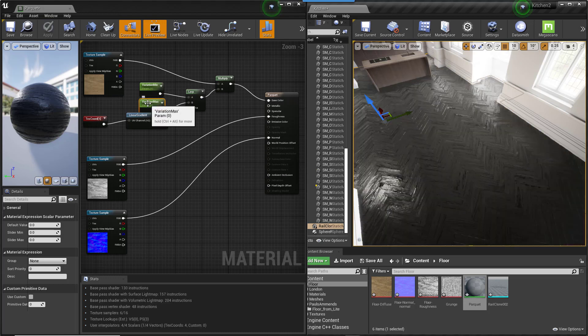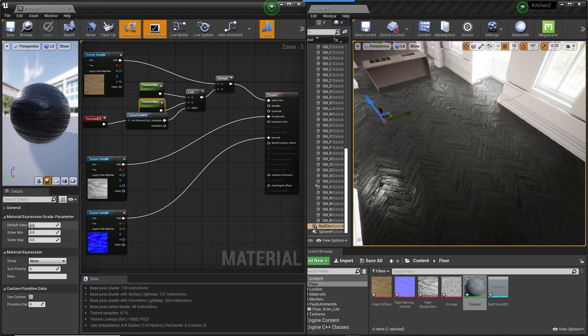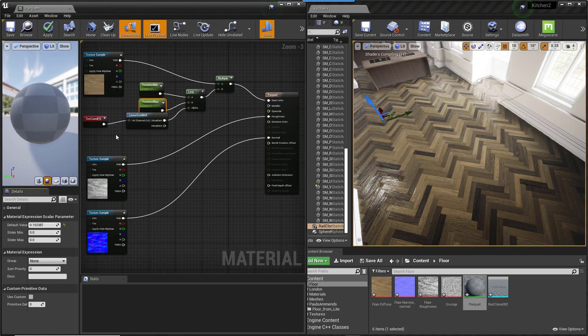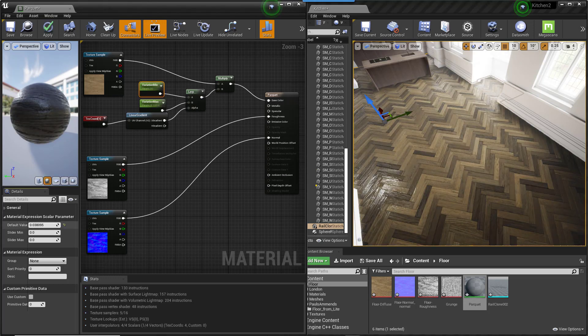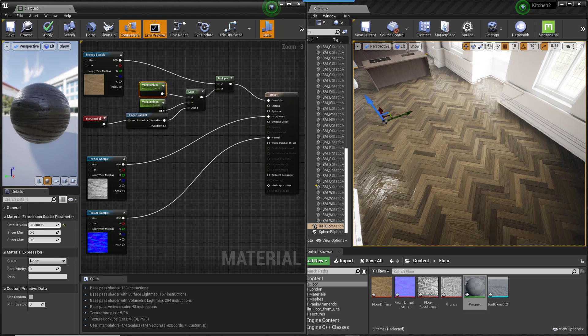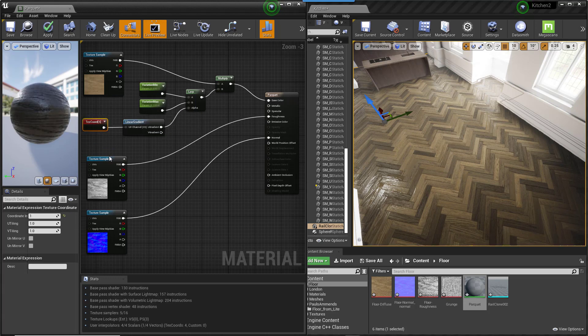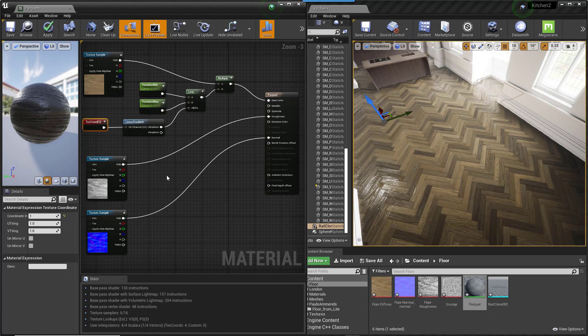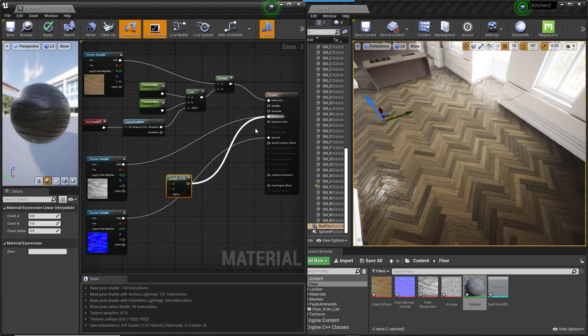Now if you adjust these parameters, you can control and preview the tint variation of the floor in real time. That's pretty much a straight recreation of the Max Material in Unreal. But let's use these same node types to add a few more parameters,